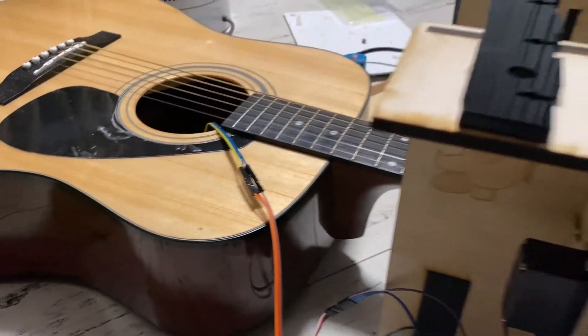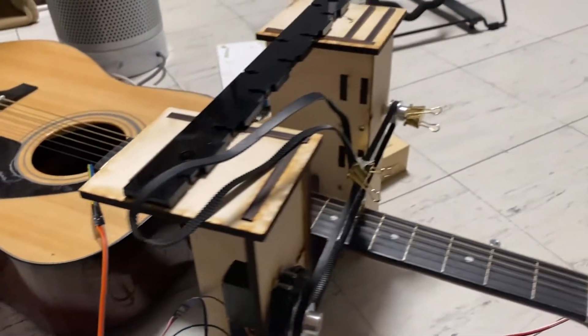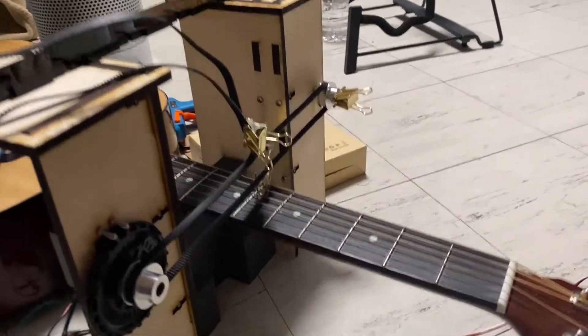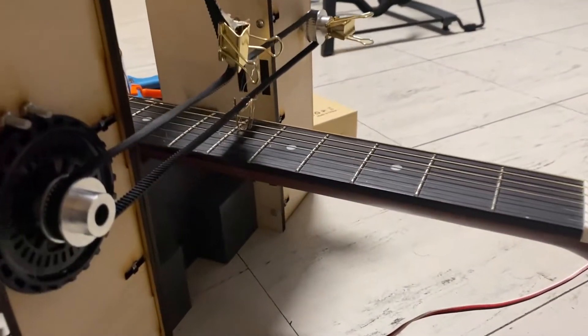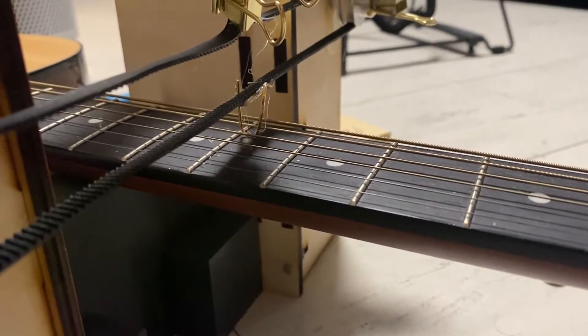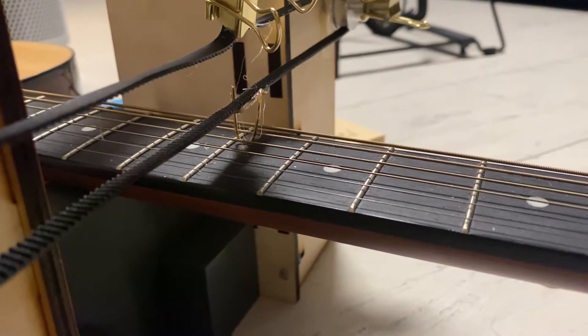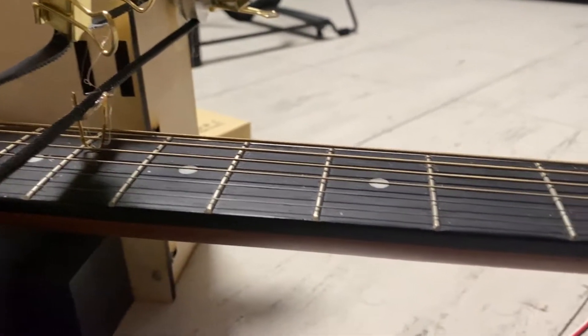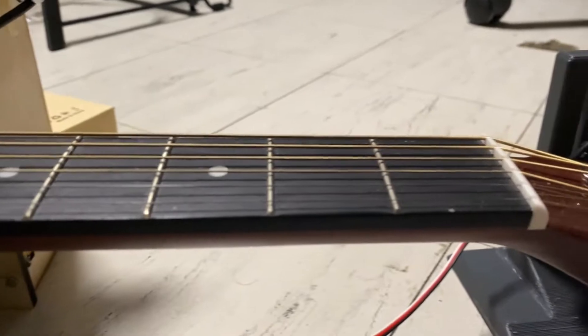This process took energy and effort that could instead be spent chatting with friends and we wanted to automate the process as much as possible. Therefore we created an automated guitar tuner to help our friends out.